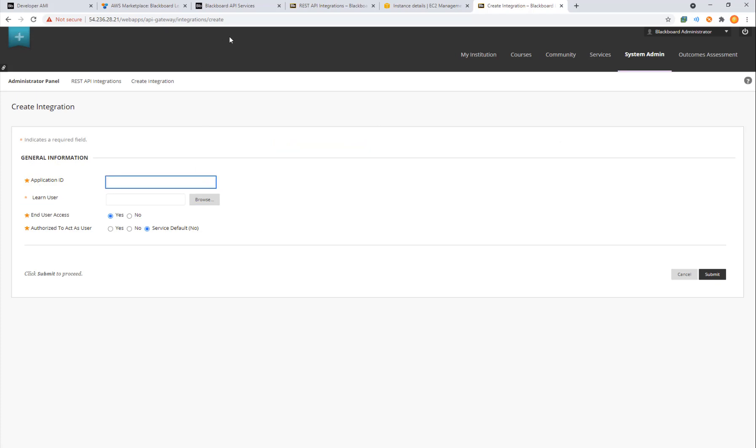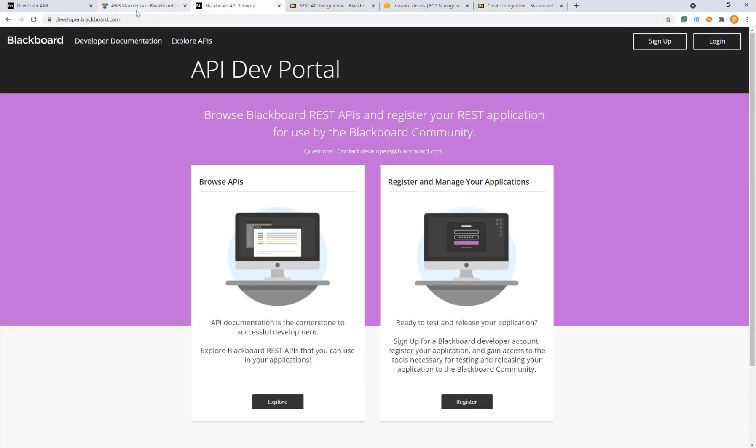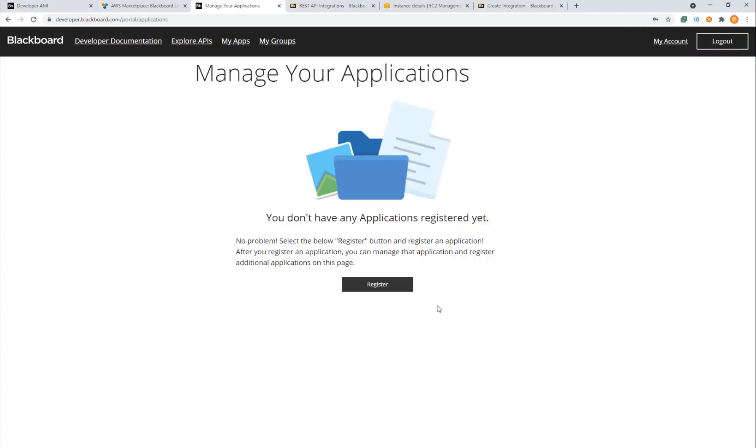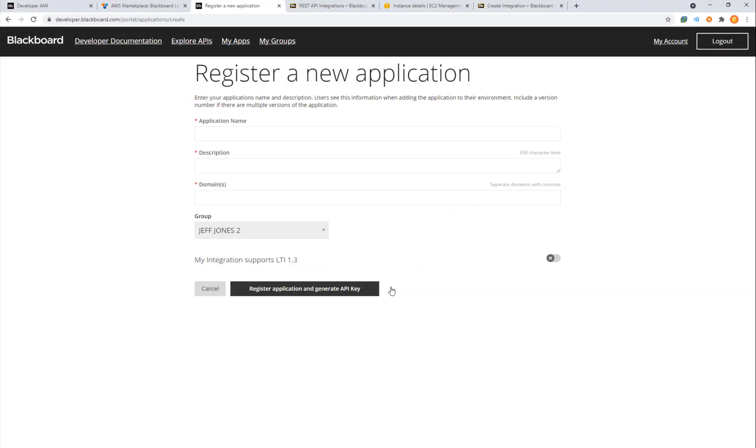So now we need to go over to developer and login. Here at developer.blackboard.com we can go ahead and login. If you haven't registered, it's pretty easy. Put in an email address and a password and once you're logged in, you can register a new application.